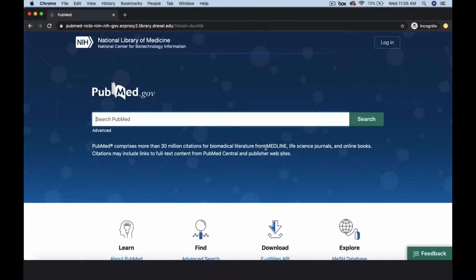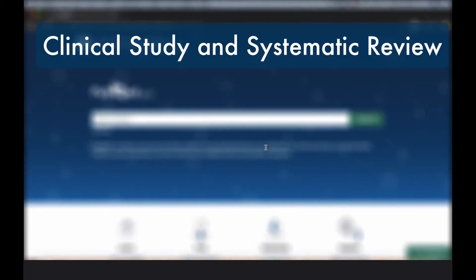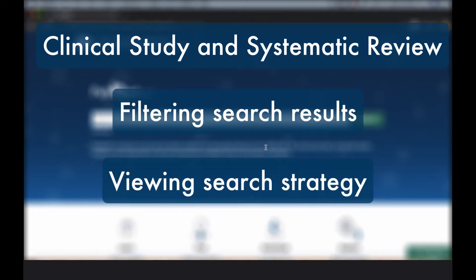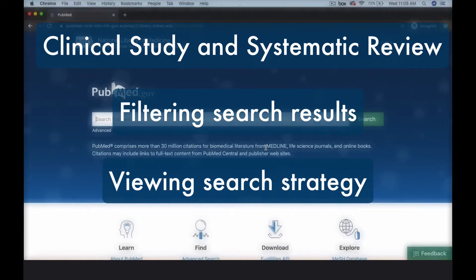The PubMed Clinical Queries tool filters results to retrieve evidence-based citations that address a specific clinical question. In this video, we'll cover the clinical study and systematic review sections, filtering search results, and viewing your search strategy to create a search table.